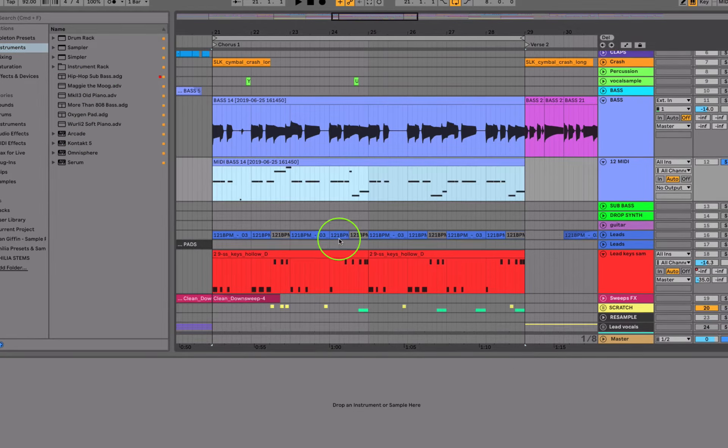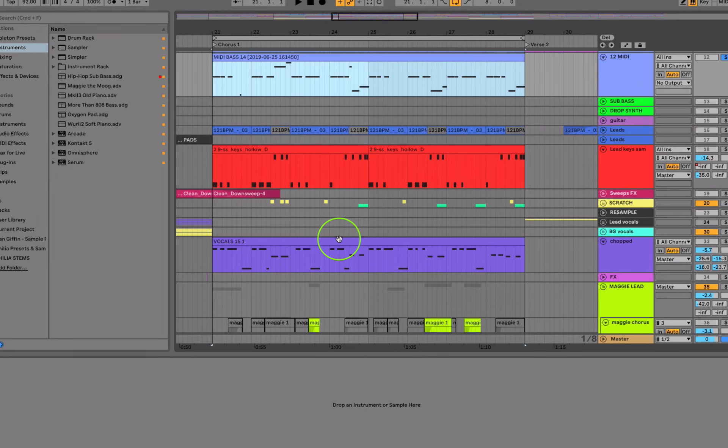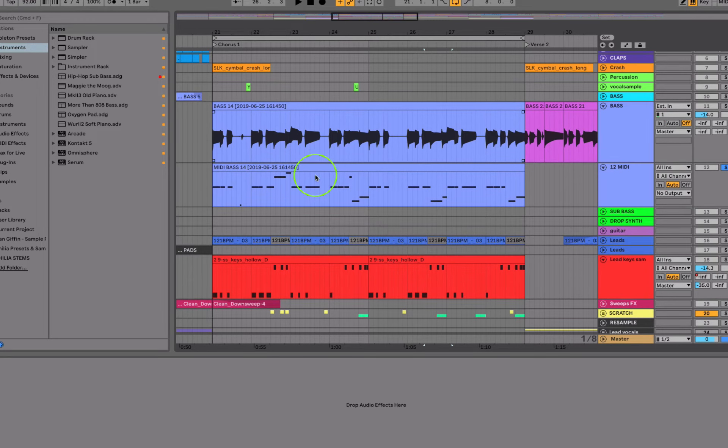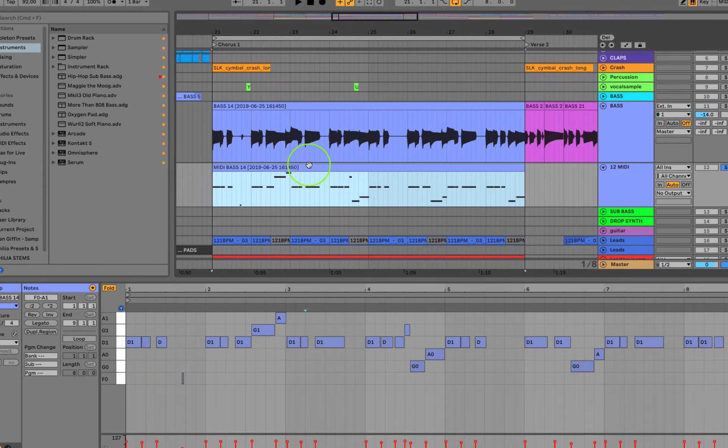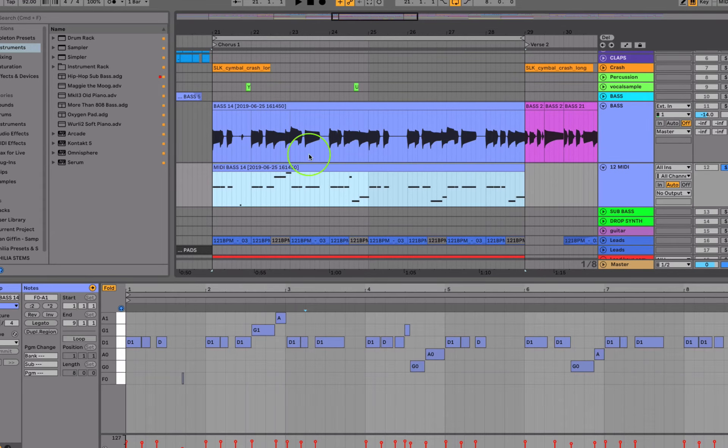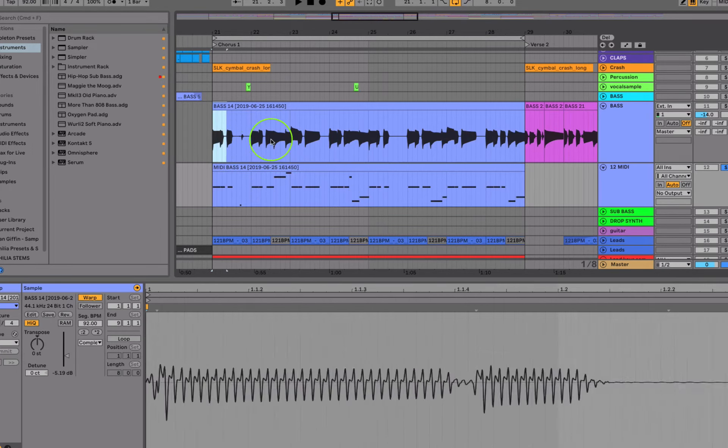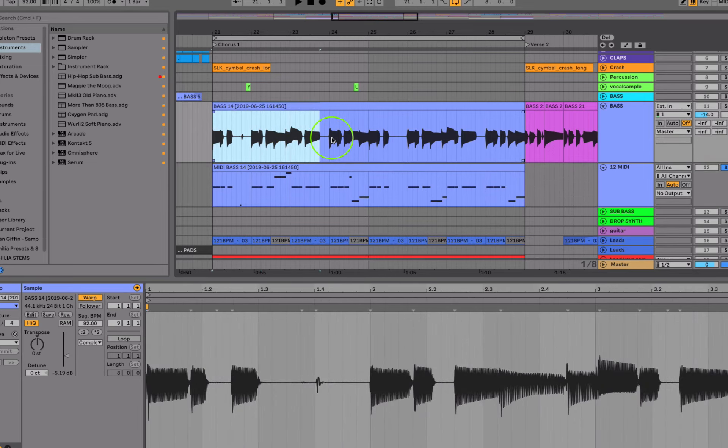So now you have all the notes stripped out. You can layer this bass with something else. You can have a pad on top of it following those notes. But it's just a cool way to be able to strip notes out of audio so that you can get really creative and do whatever you want with them.